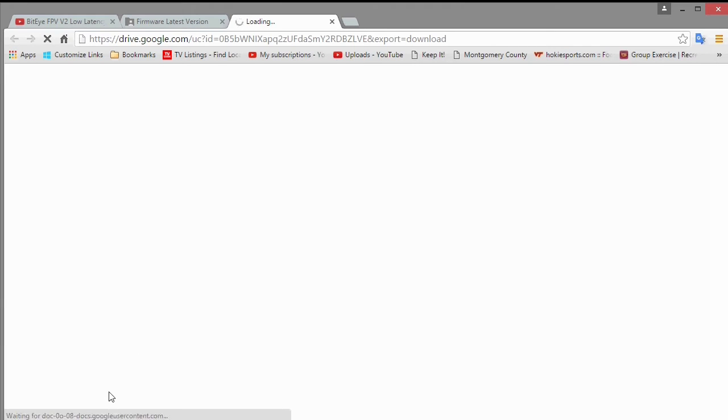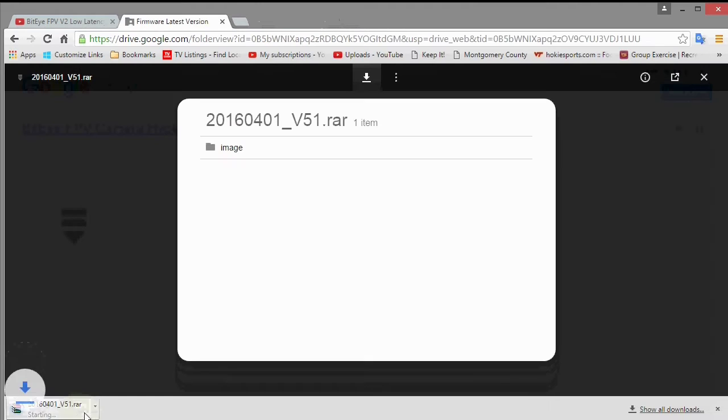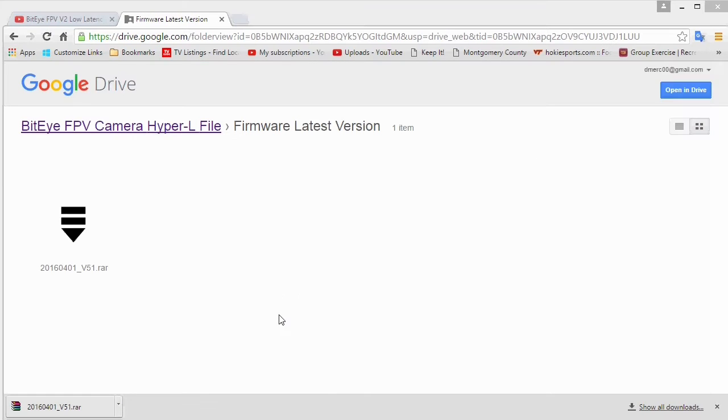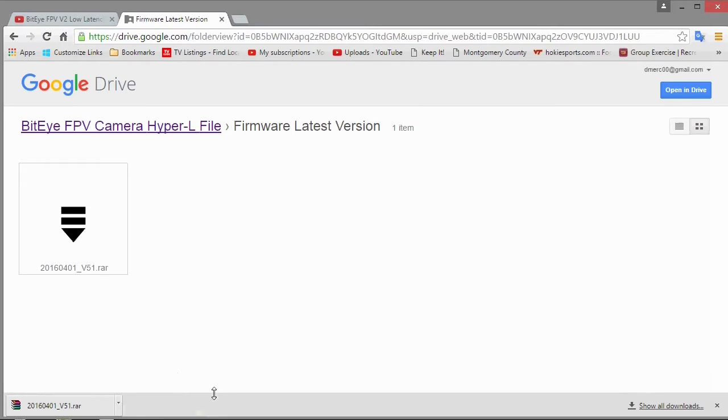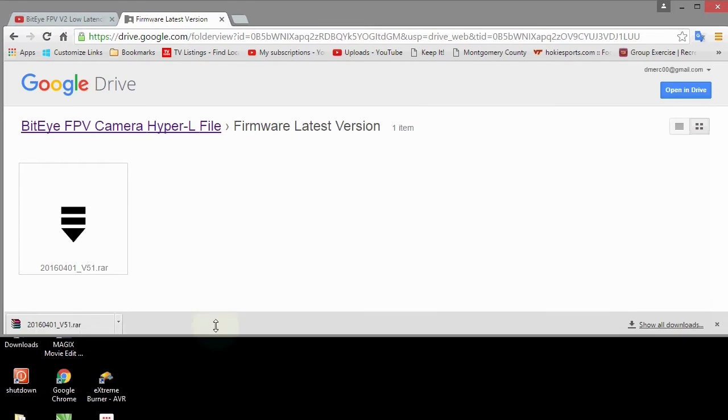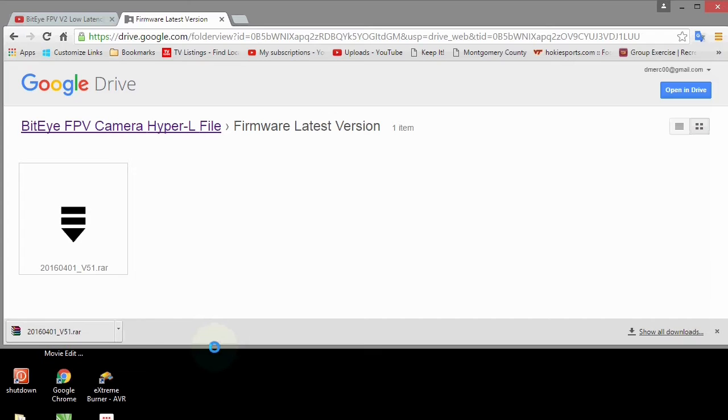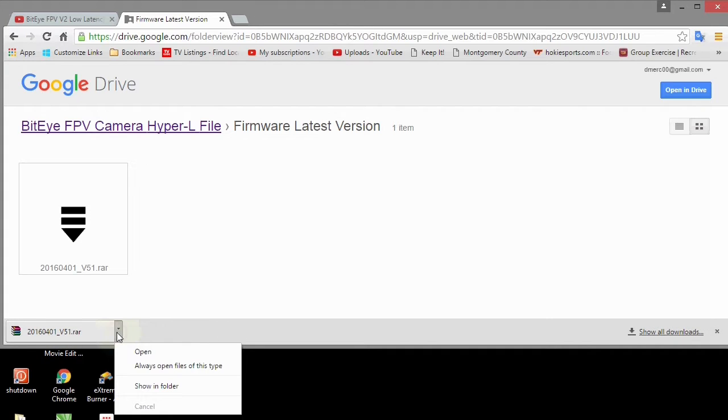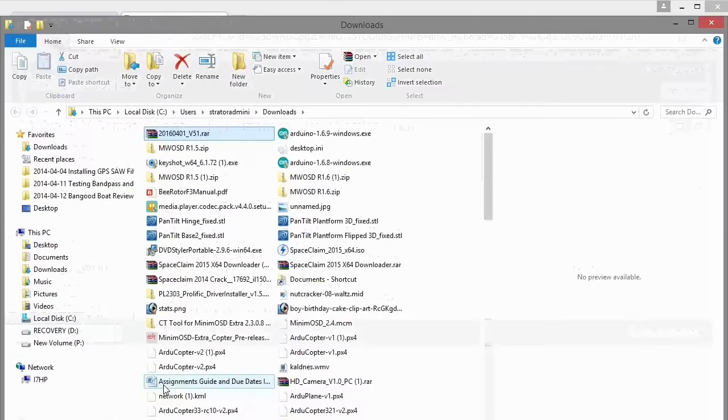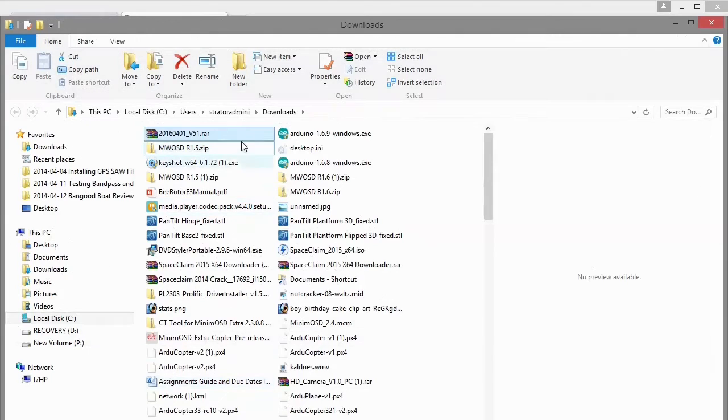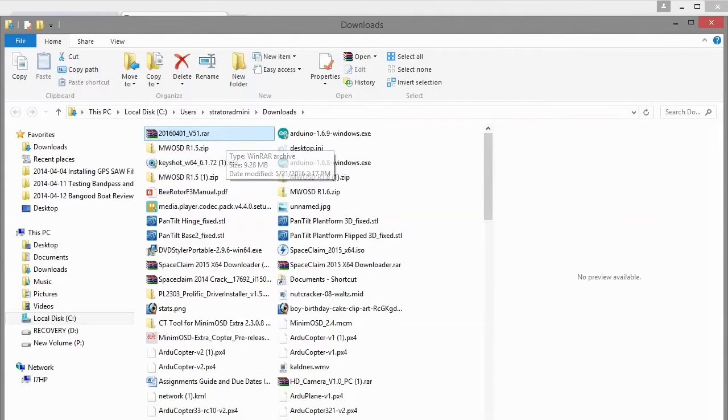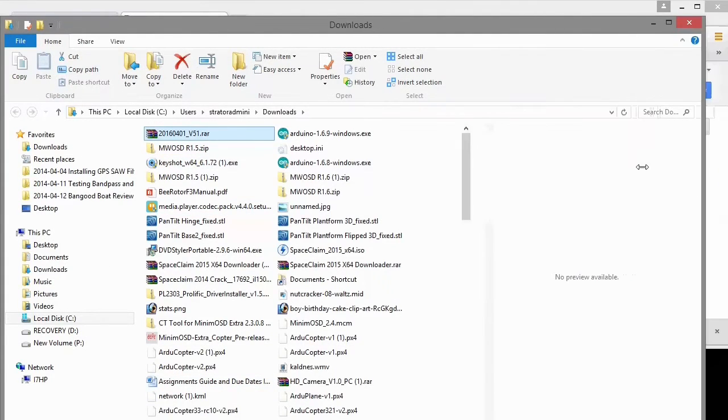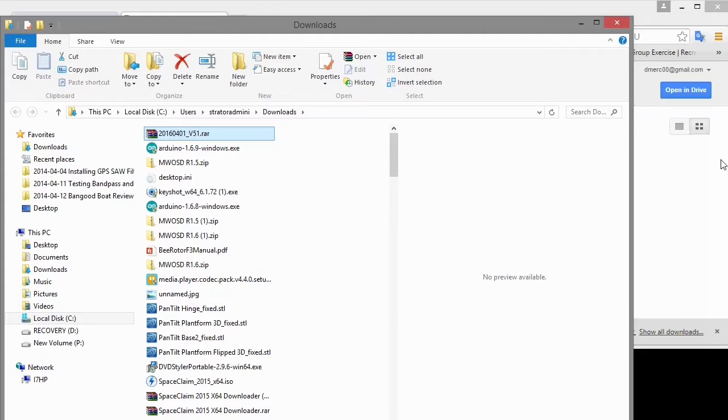You can see it working on it right here and now it's downloading. So now that the firmware is downloaded, let's go ahead and just click on this arrow here, Show Folder. And then we have a RAR file, RAR file right there.